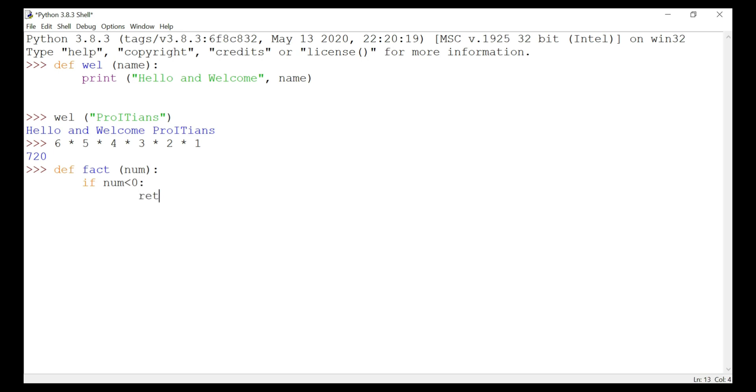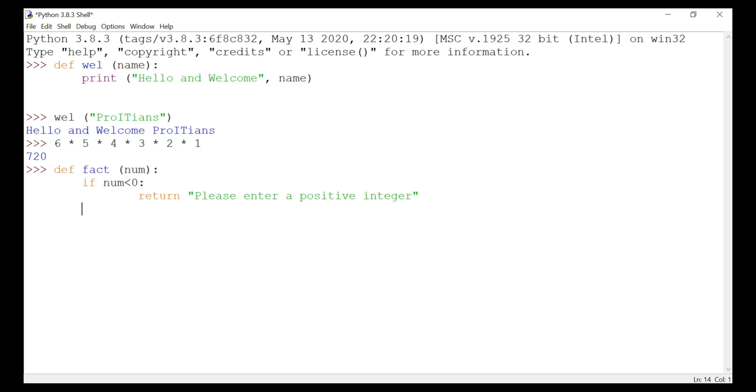If num is less than zero, then return 'please enter a positive integer'. I'll explain in a moment. Let's complete writing this code first. If num equals one, colon, return one.